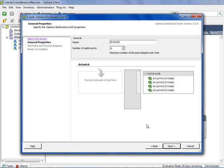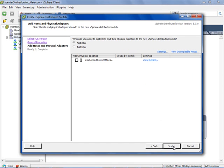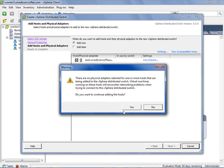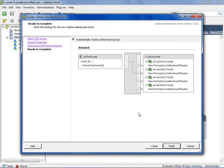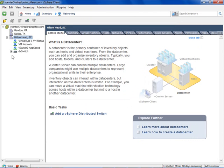We'll leave it as the default and call it DV Switch. We'll go ahead and add a server — ESX3. I'll click Next. It says there are no physical adapters — do you want to continue adding the host? Yes, let's go ahead. We'll automatically create a port group and click Finish. So we've got our distributed virtual switch. Without uplinks, any virtual machines we put in this new DV port group won't be able to access the physical network — that's important.